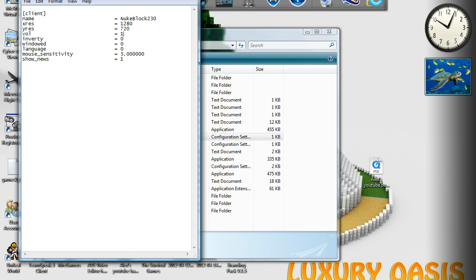But this is quite useful for the people that are quite new to Ace of Spades but would like to change it. So, yeah, you've got your mouse sensitivity. Then, show news, 0 if you don't want to see it, 1 if you do. I just left that as 1 because that's the default.